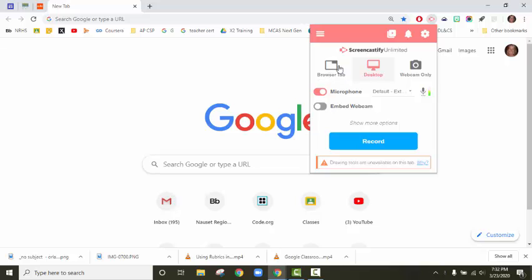You can screencast your browser tab, your entire desktop, or just your webcam. Webcam's great if you want to do like a one-way video for your kids with your face in it saying hi, and it really easily goes right into classroom or your drive.